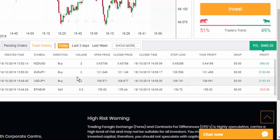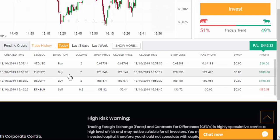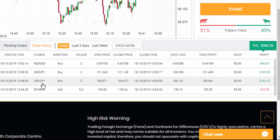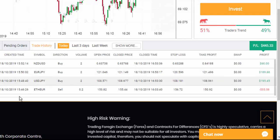EUR/JPY had an open price of 121.046 and a close price of 121.149, giving a $189.80 profit. USD/JPY was a buy with an open price of 108.571 and a close price of 108.677, giving a $195.45 profit.